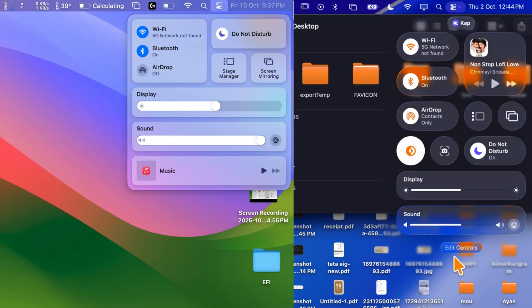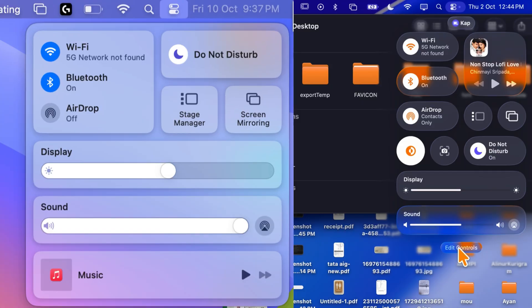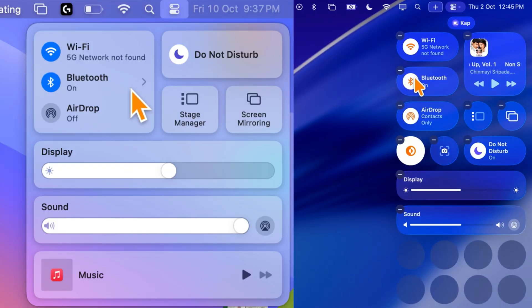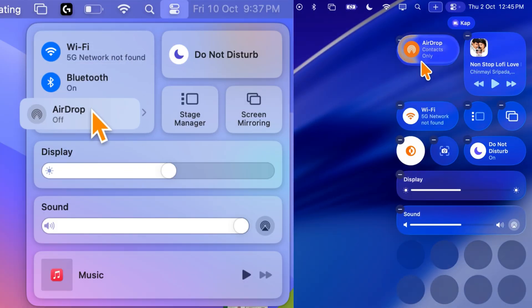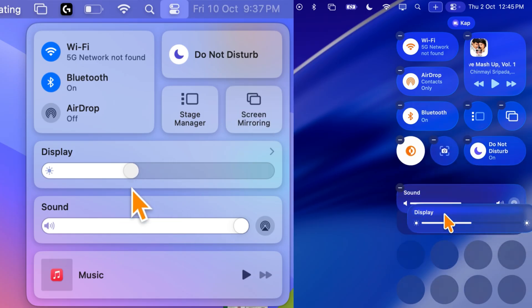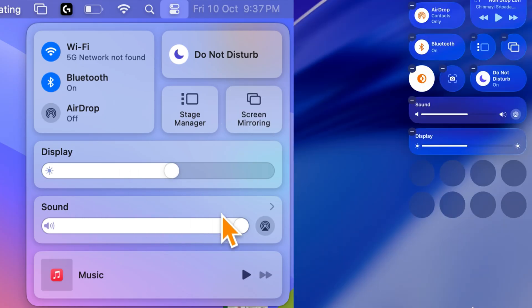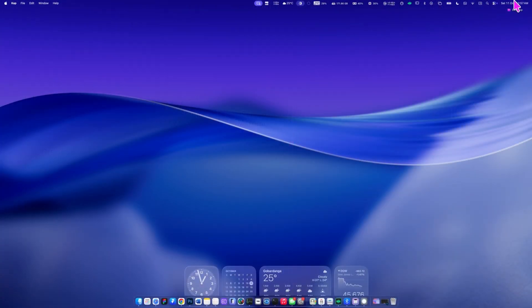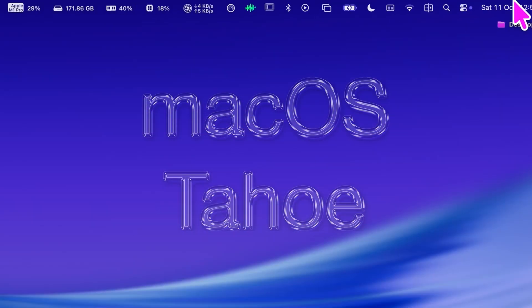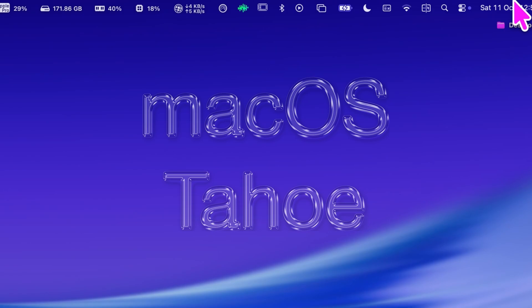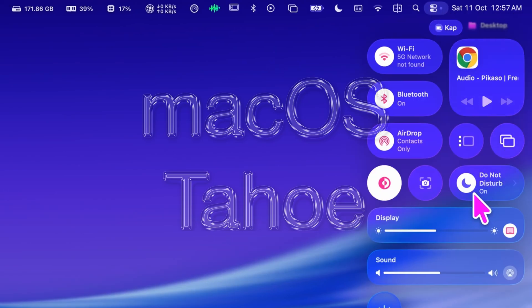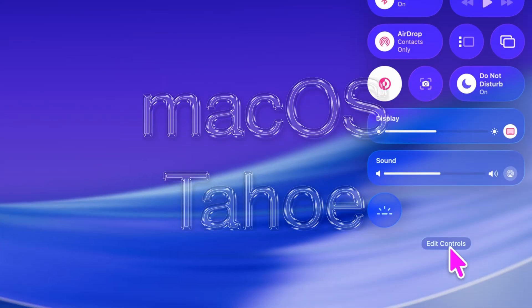Now, let's talk about all new control center customization in macOS 26 Tahoe. First, let's compare with macOS Sequoia. On the left, you can see that you couldn't edit any controls, drag or drop them, or change their positions at all. In Tahoe, the control center is completely customizable, similar to iOS.